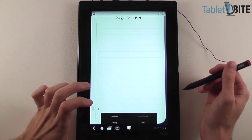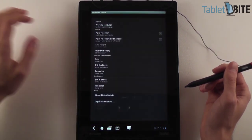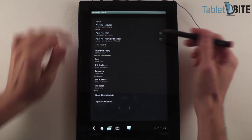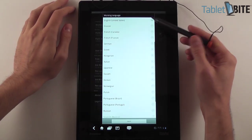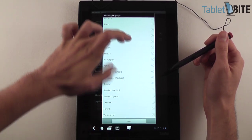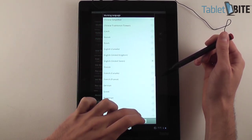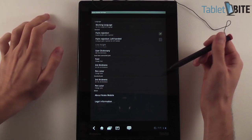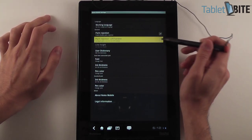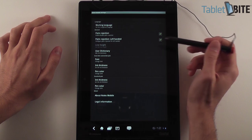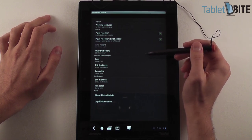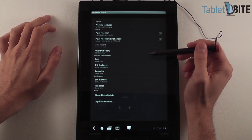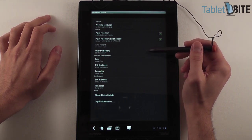So basically what you have here, first of all, you have some settings and you can adjust the working language. You can choose between these, you don't have that many, but there are some of the basic ones. I'm going to choose English United States. You can set palm rejection on and off and you can check palm rejection left-handed on and off as well. You have a dictionary,